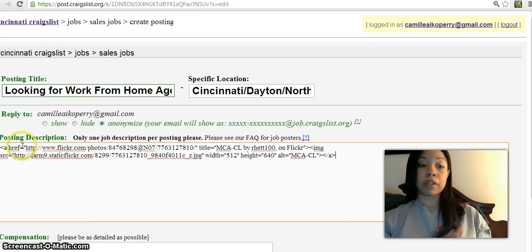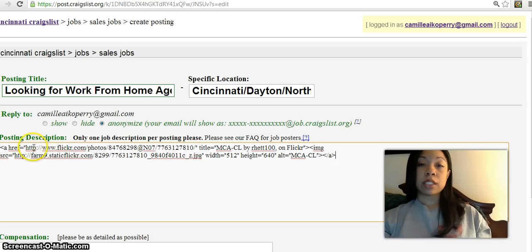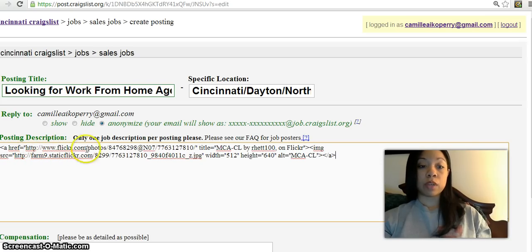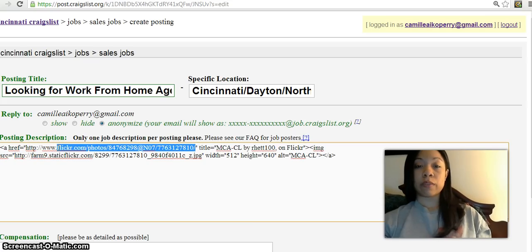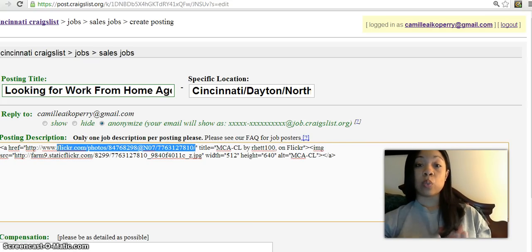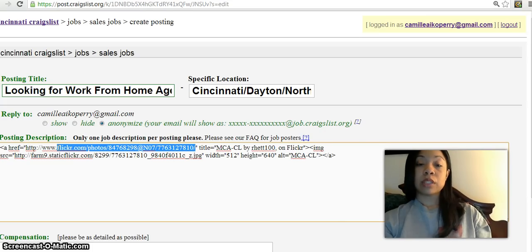What you'll need to do up here, it says the HTTP right where my cursor is, www.flickr.com. What I do is you take that part out and you put in whatever website you want your picture to be linked to. I want mine to be linked to www.getmoneyfriday.com.